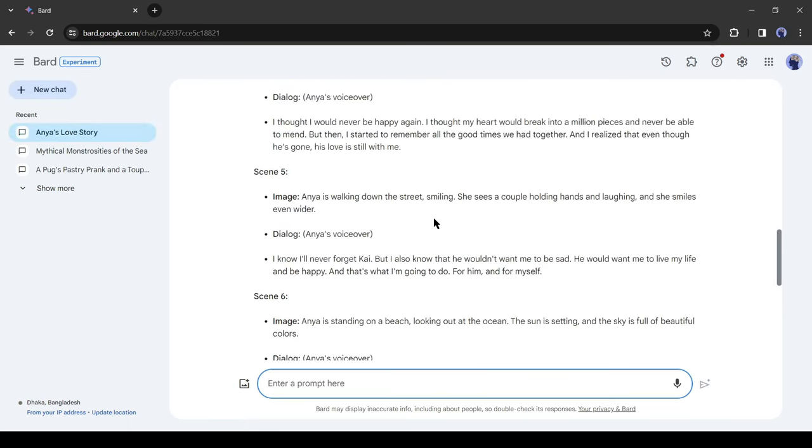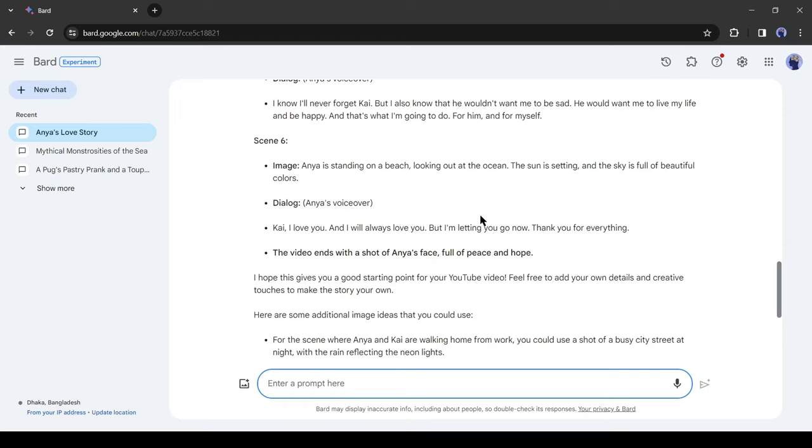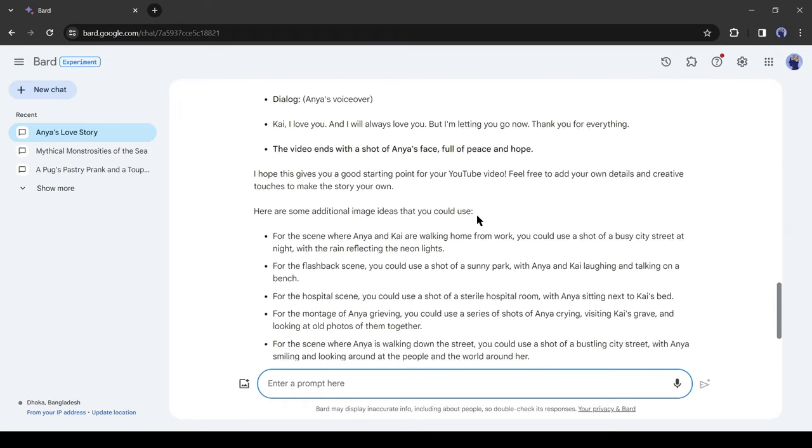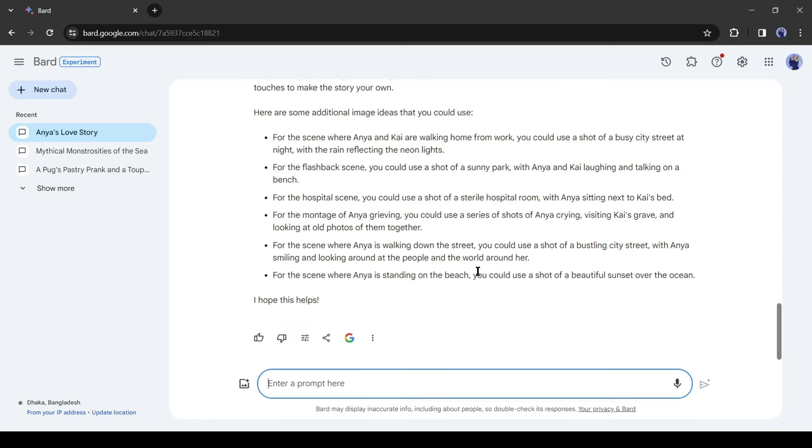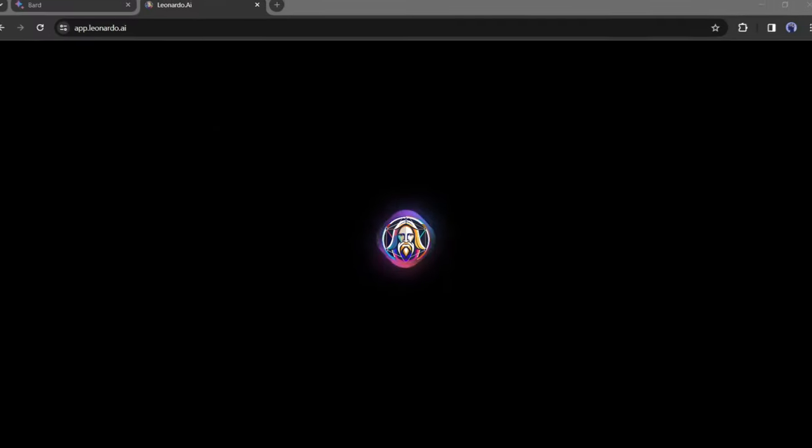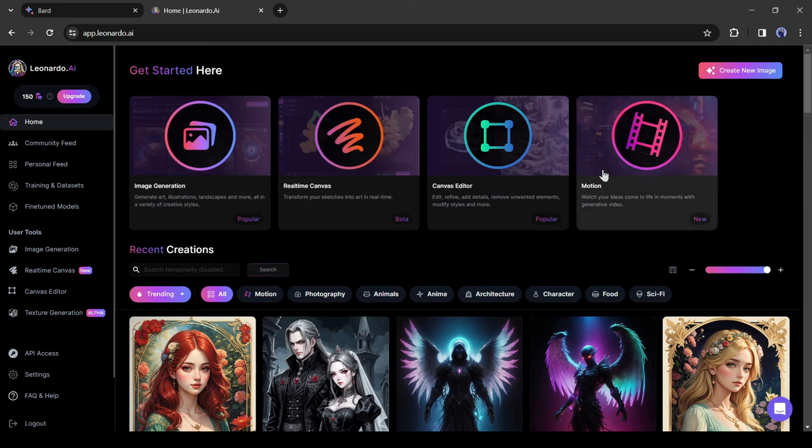And here it is, our story is ready. Google Bard did a great job. It provides a proper visual suggestion also. Okay, now we will generate images with this prompt. And to generate images, I will use Leonardo AI because Leonardo AI brings a new feature of image to video, so we don't need to use any other platform.